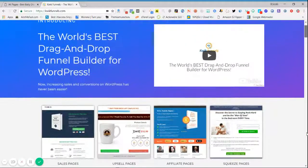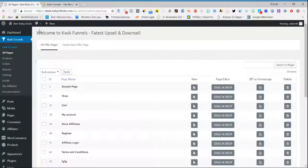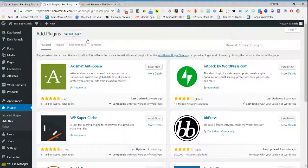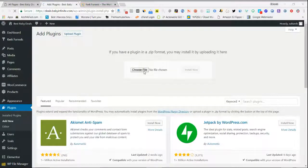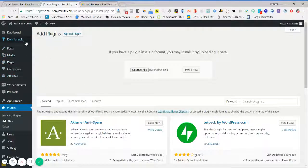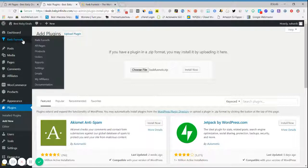All you have to do is go to your plugin section, go to Add New, and upload your ZIP file that you downloaded. Select it and click on Install. All the required plugins for the functioning of funnels will be automatically installed for you — you don't have to worry at all.